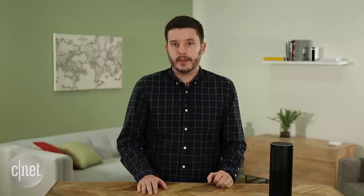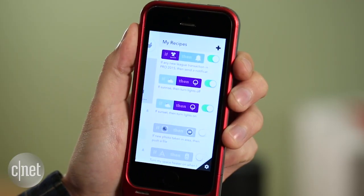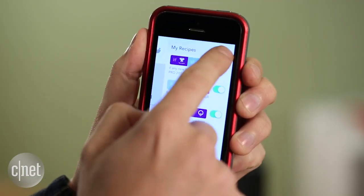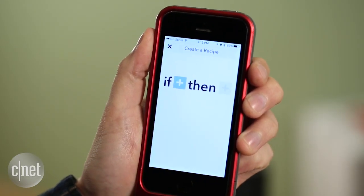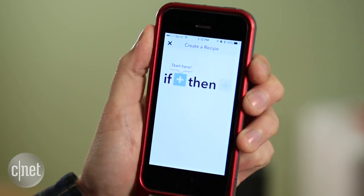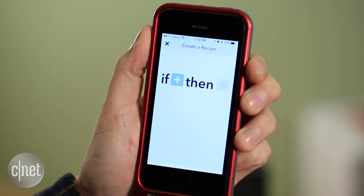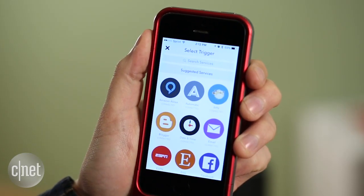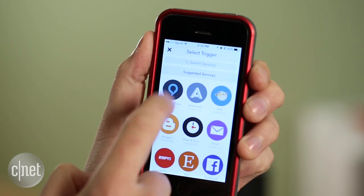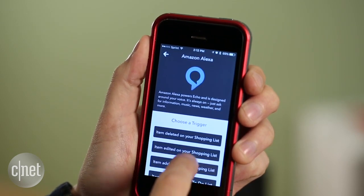Now it's time to craft a recipe that'll have Alexa doing our bidding. Once you're logged in, click on My Recipes on the IFTTT homepage, then click Create a Recipe. You'll see the If This, Then That template. The If This is the trigger part of the equation — the thing that's going to trigger your recipe — and that's going to be Amazon Echo. So click on the blue This, and then select Amazon Alexa, which is the channel for Amazon Echo.